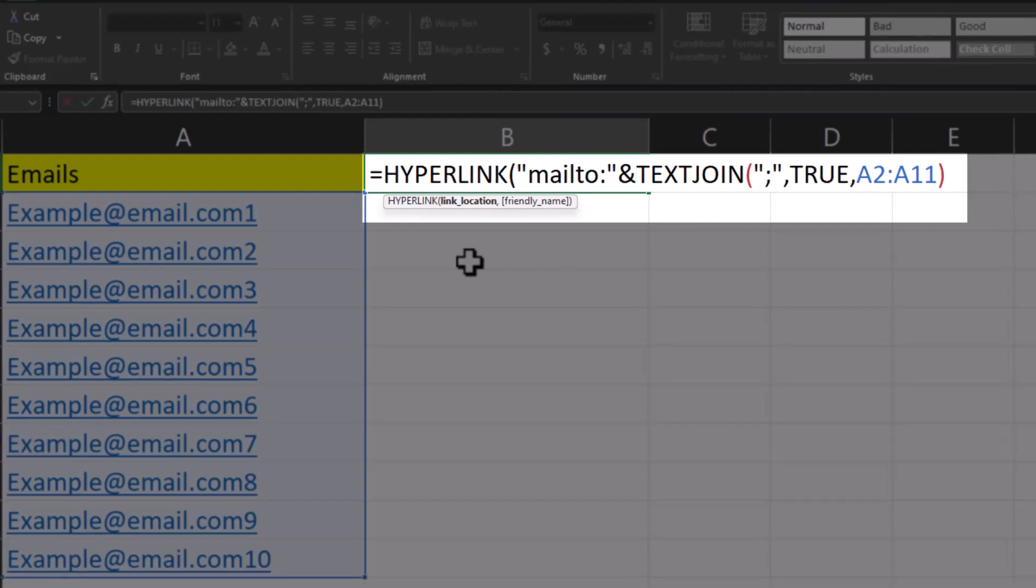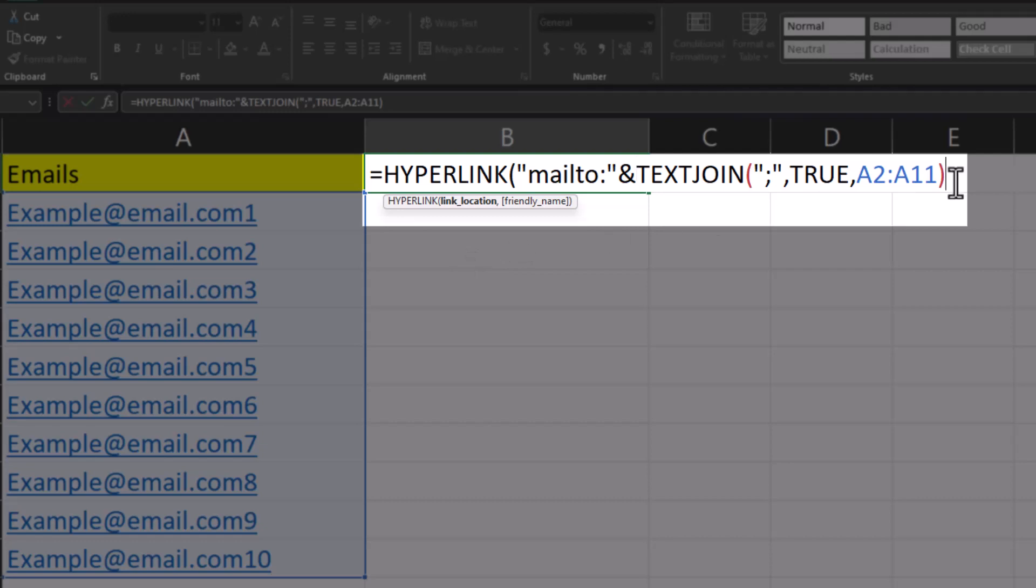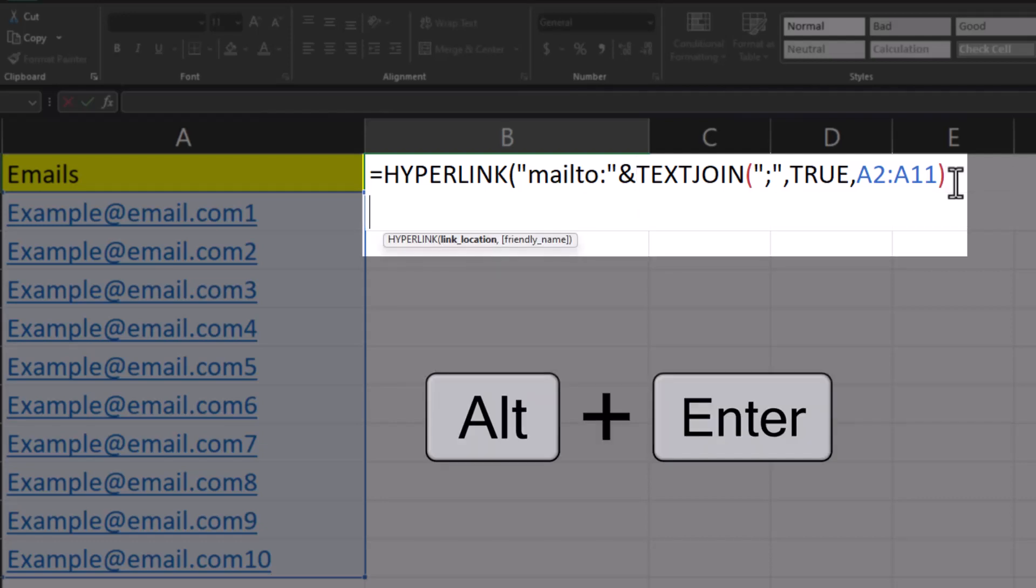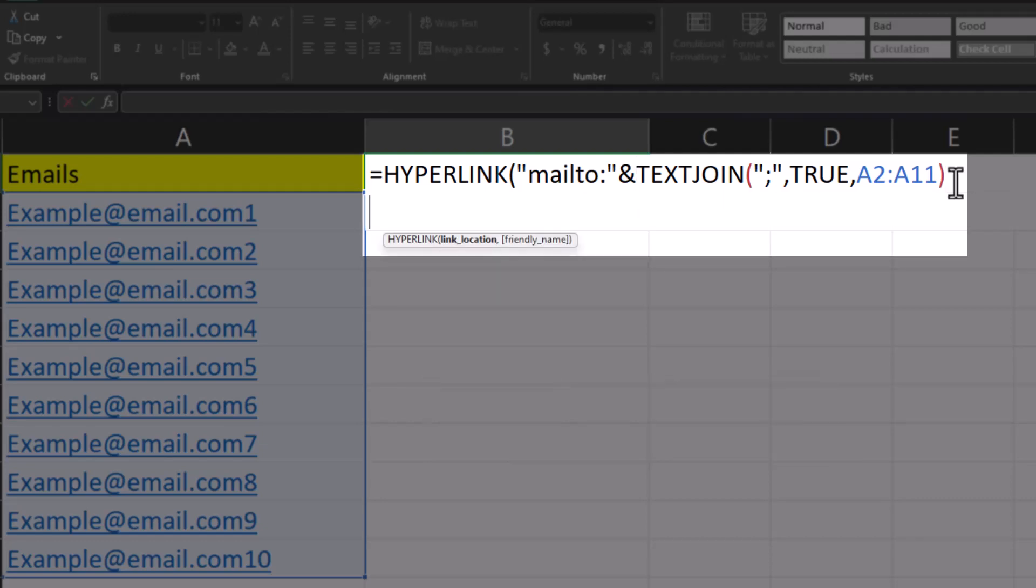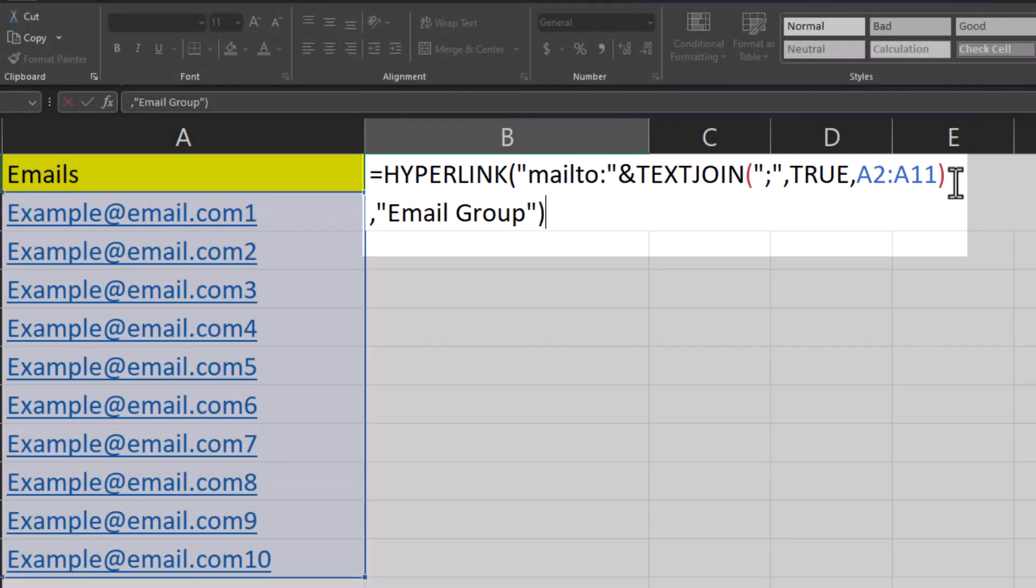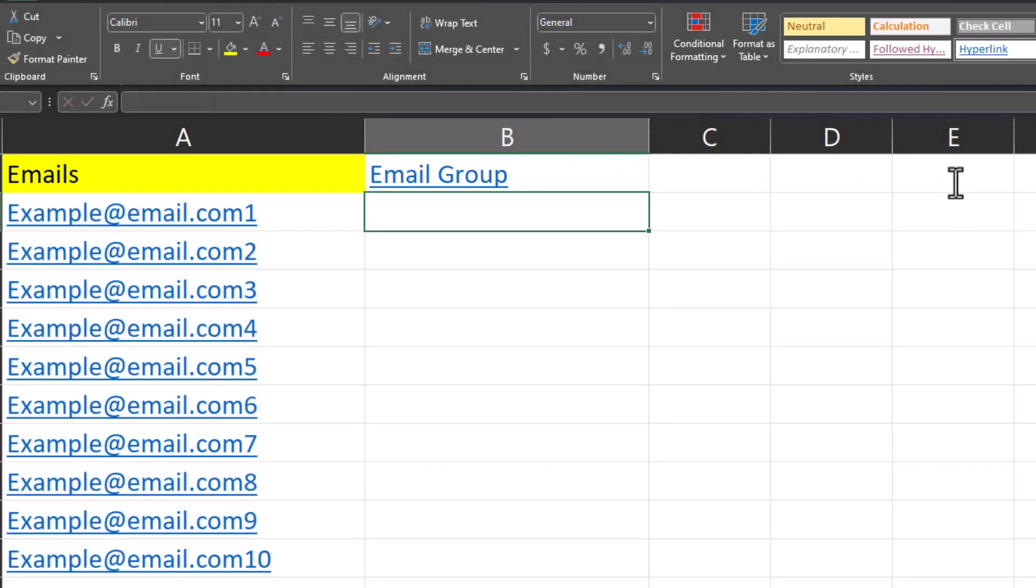Now we can take a look at the optional friendly name argument for this function. To help readability, I'll use the alt plus enter key to go to the next line within this cell. I'll enter a comma, and for the friendly name, I'll enter email group in quotations. Close parentheses and click enter.